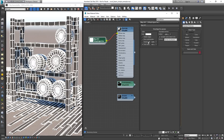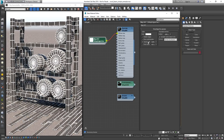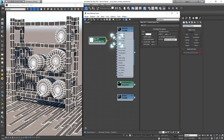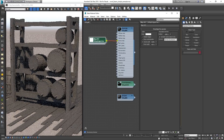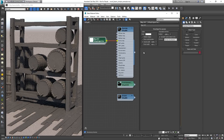A great feature of the V-Ray Edges texture is that when plugged into the bump slot of a material, it will render the sharp edges as beveled. As of version 3.3 of V-Ray for 3ds Max, this feature has been modified to render ray-traced rounded corners.